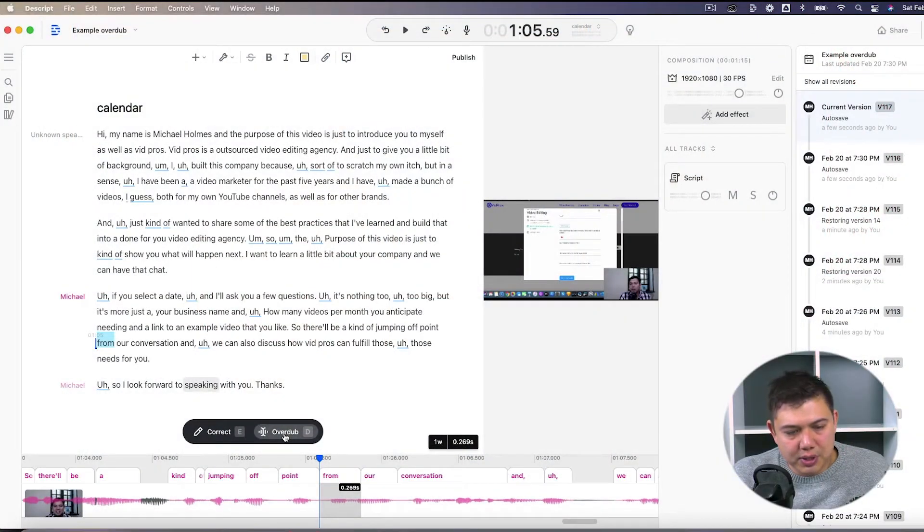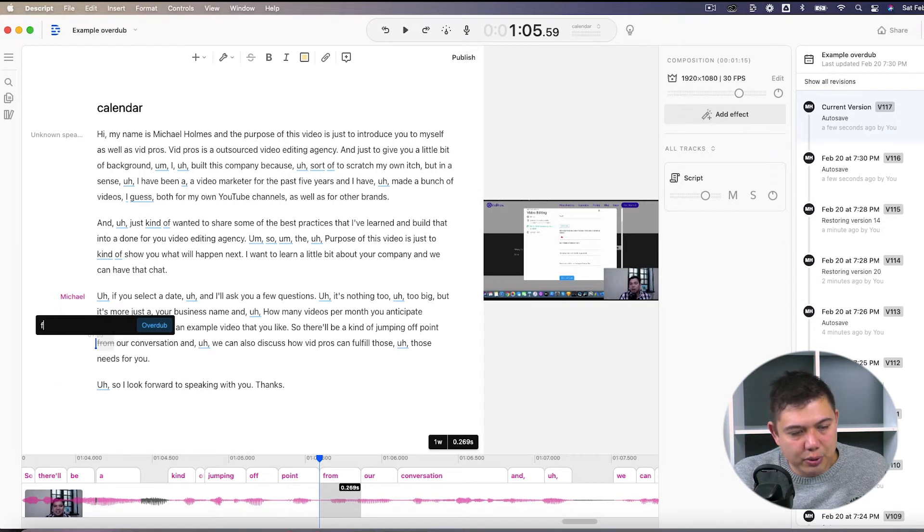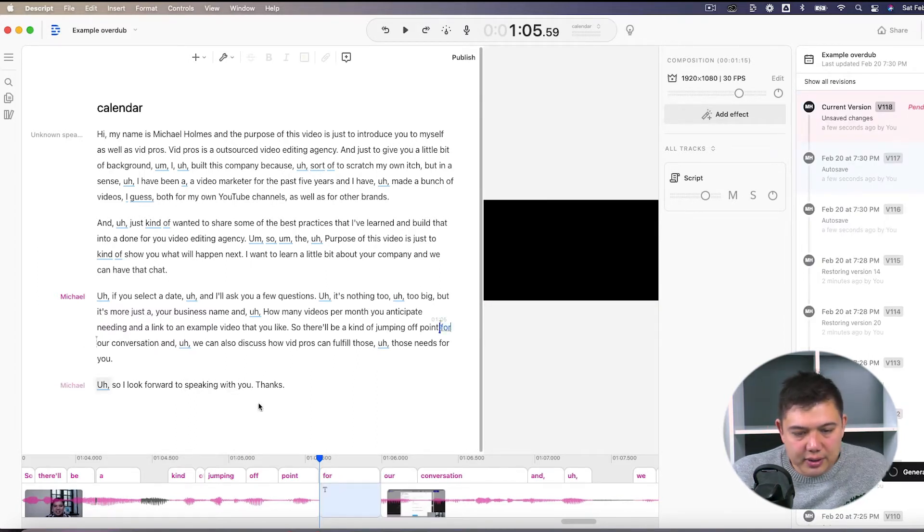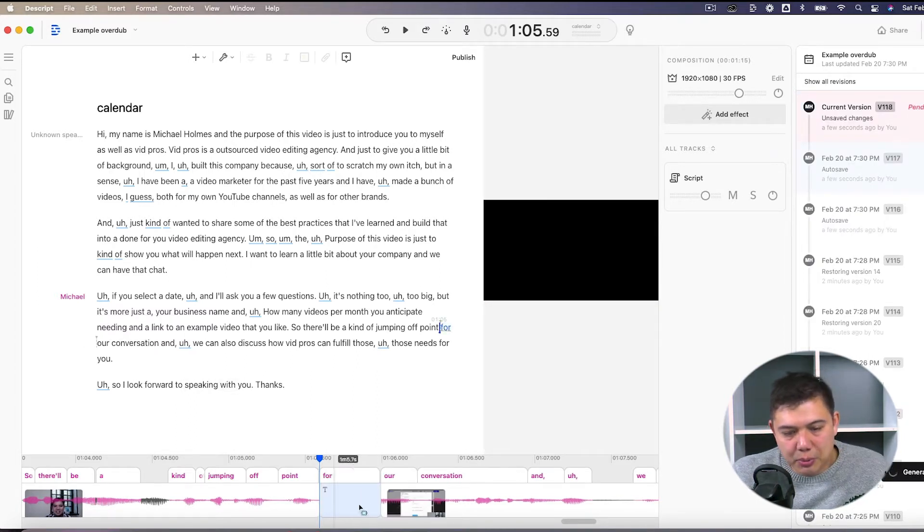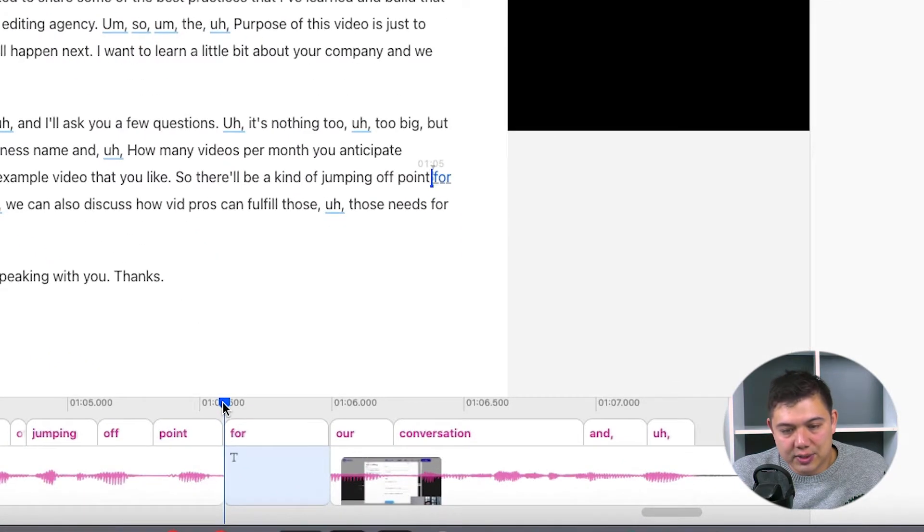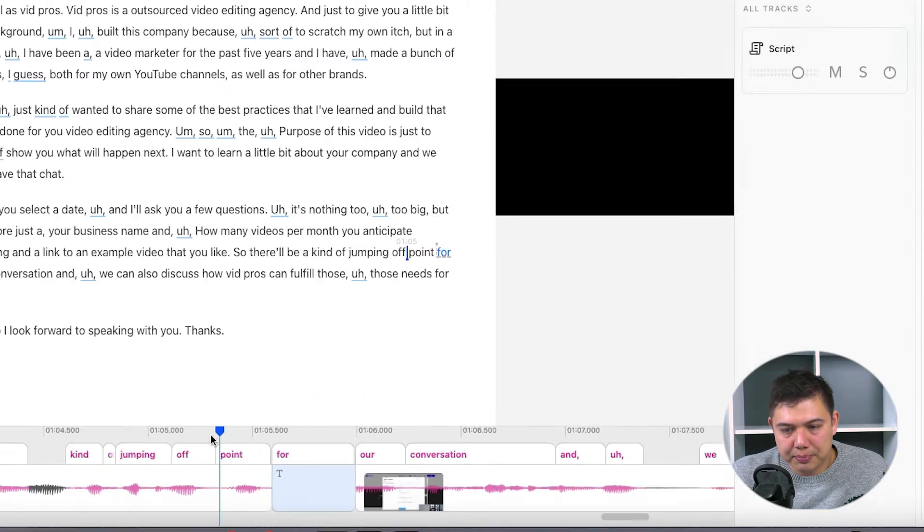Now that I've selected the speaker, I'll just hit overdub, and I'll change that from to a four, and it'll take just a moment to generate the audio, but you'll see right away that this does generate a black spot in our clip.